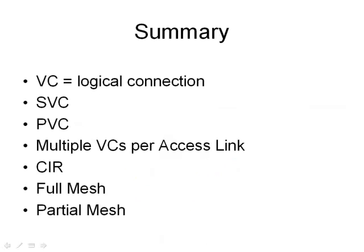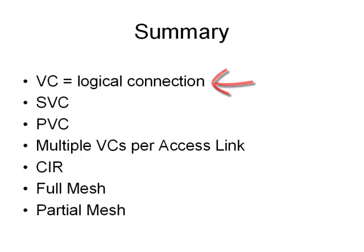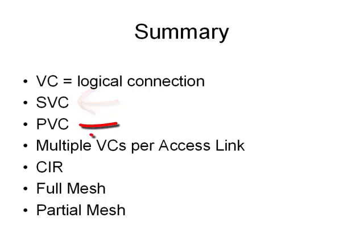So let's summarize what we covered. Since we don't have point-to-point connections between routers, we have virtual circuits, which is just a logical connection between two routers over a frame relay network. And there are two types, the switched virtual circuit, which is dynamically built and torn down, and the permanent virtual circuit, and that's the one you're going to come across more often than not these days.